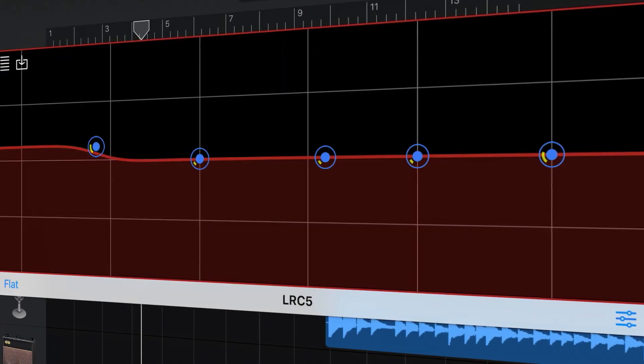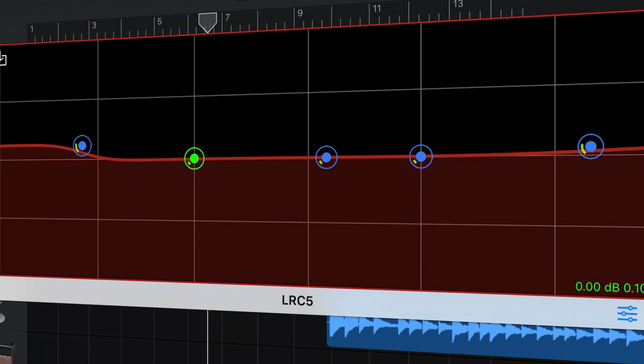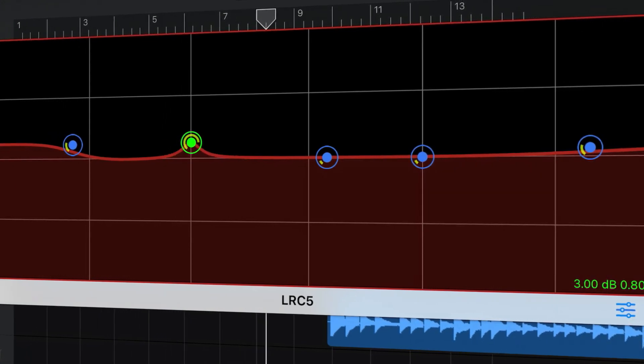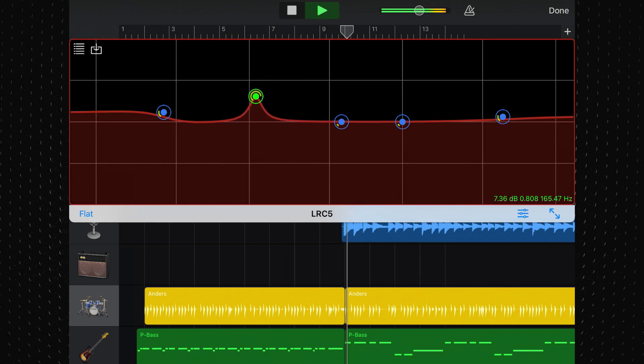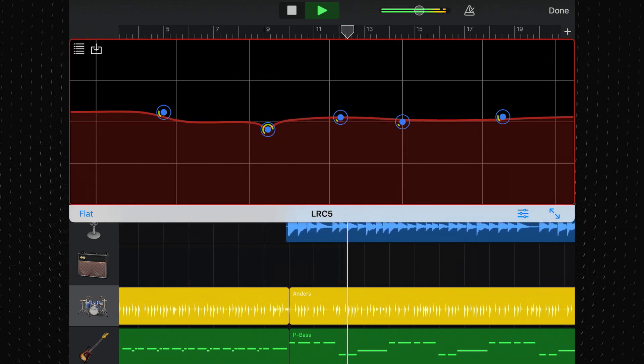So GarageBand's VisualEQ is less than stellar. Luckily, there are some really good third-party AUV3 apps that can fill the gap. LRC5 is a completely free EQ plug-in that gives you a whole lot more control over your audio than GarageBand's stock VisualEQ. LRC5 includes low shelf, high shelf, and three parametric peak filters.